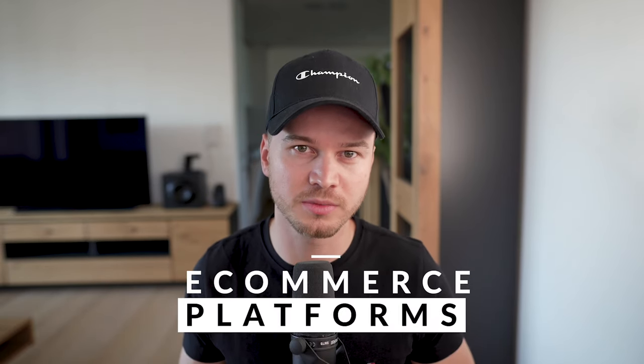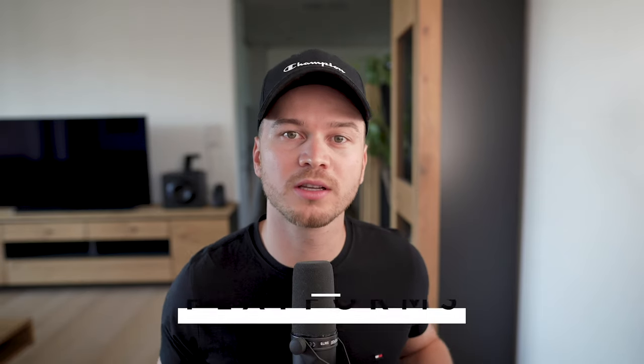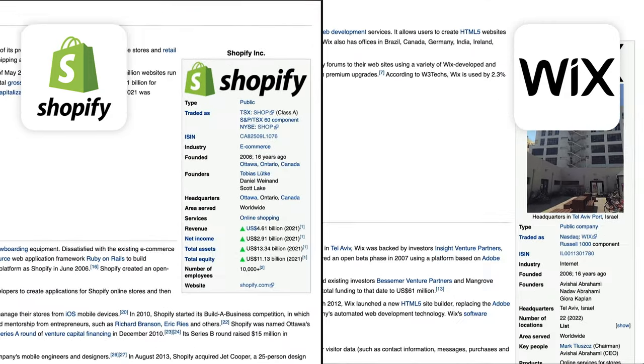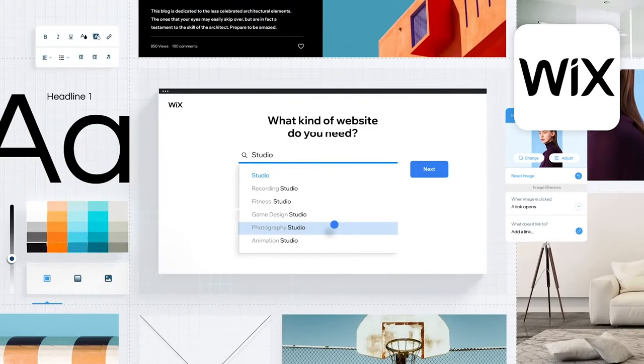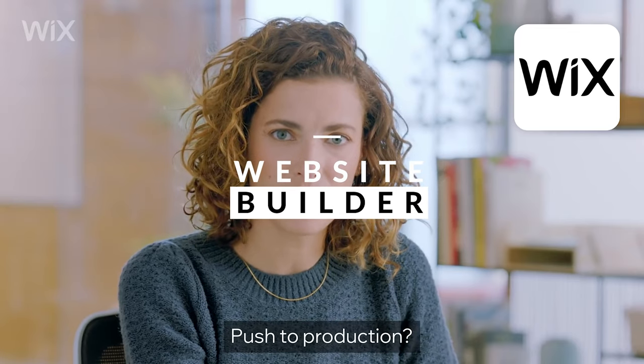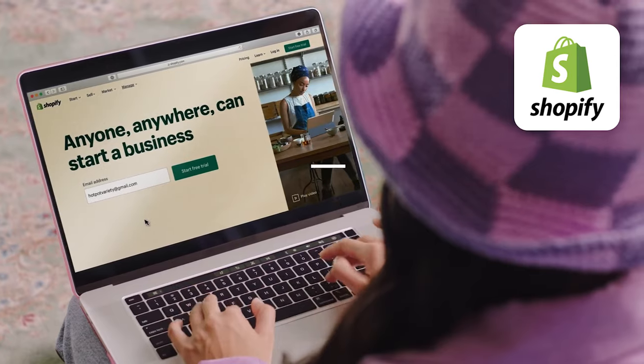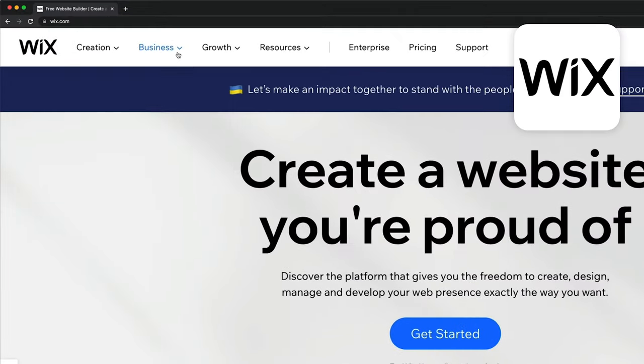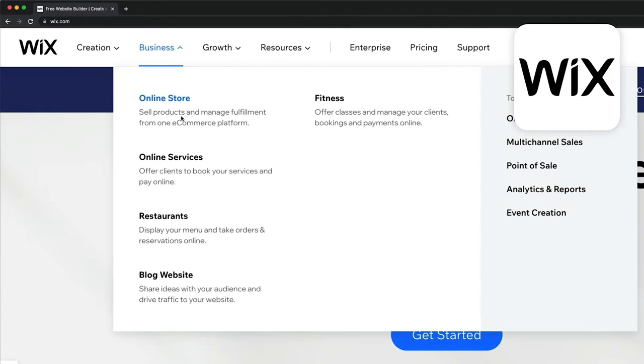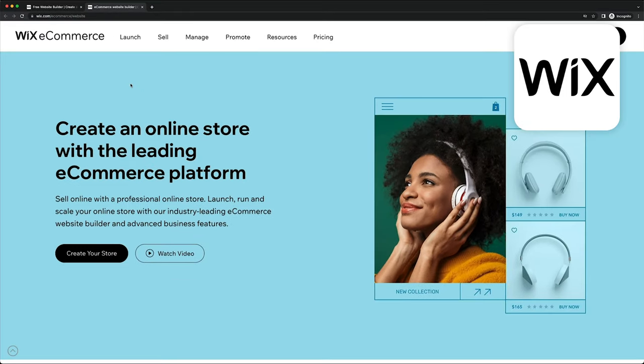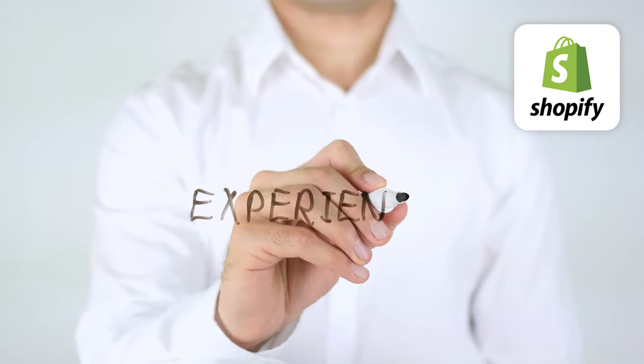I want to make clear that I'm going to compare Shopify and Wix as e-commerce platforms — a place where you can build an online store and sell things. Because this is already where we can spot a big difference between them. Both companies started out in 2006, but Wix started out as a website builder, whereas Shopify from the beginning focused on being an e-commerce platform. Only in recent years did Wix start rolling out e-commerce features, allowing us to sell products on a Wix website. So just based on that, it's clear that Shopify has a lot more experience in the e-commerce space.